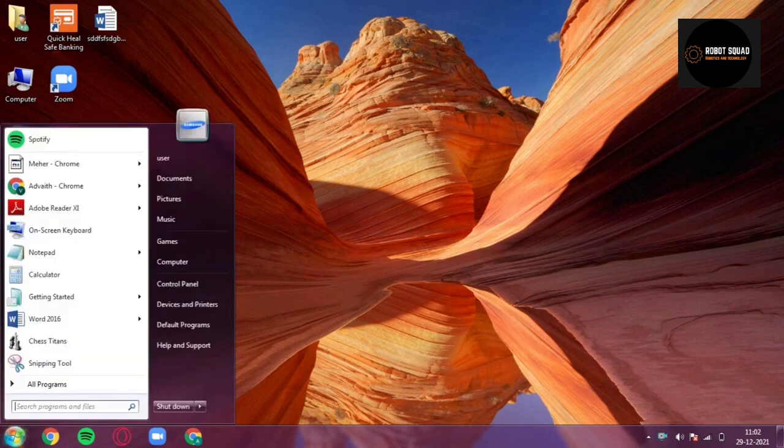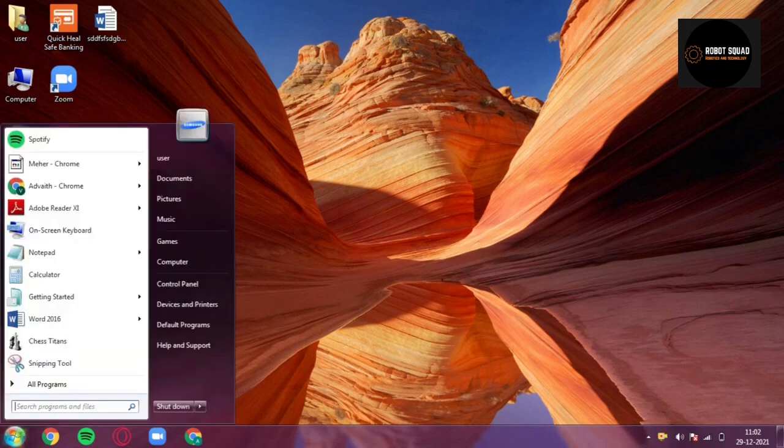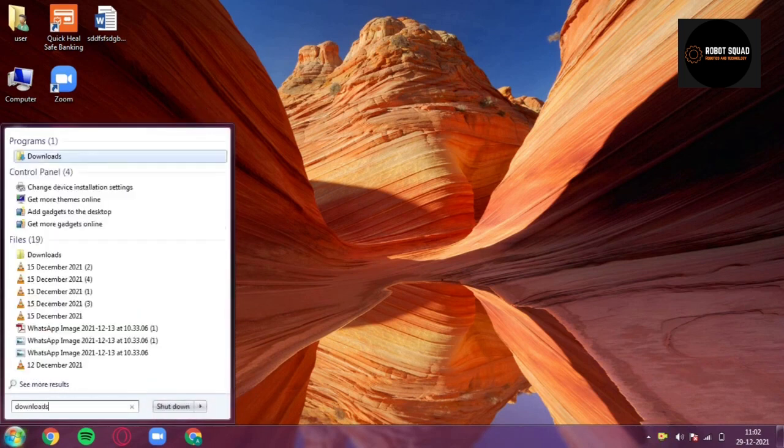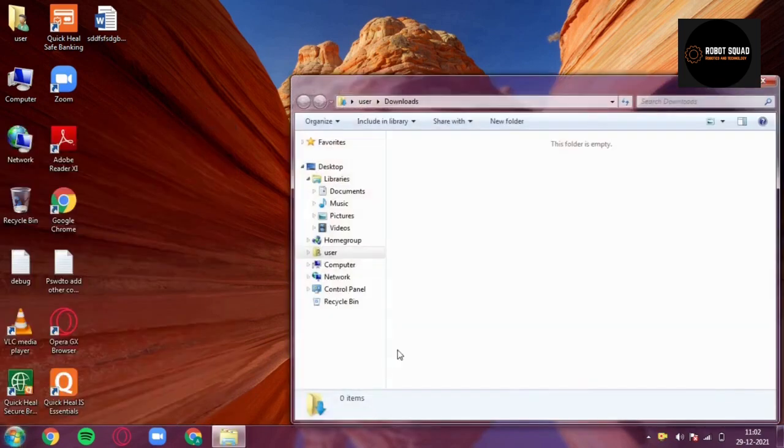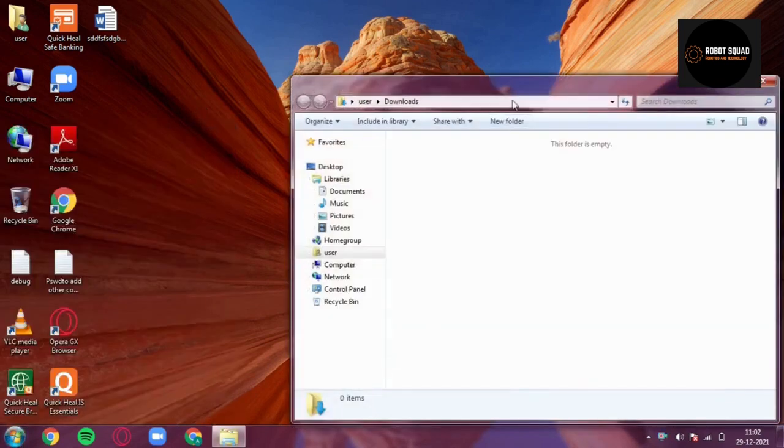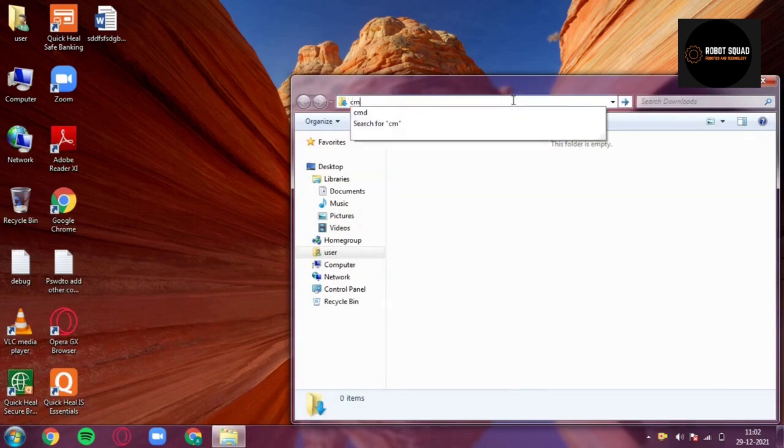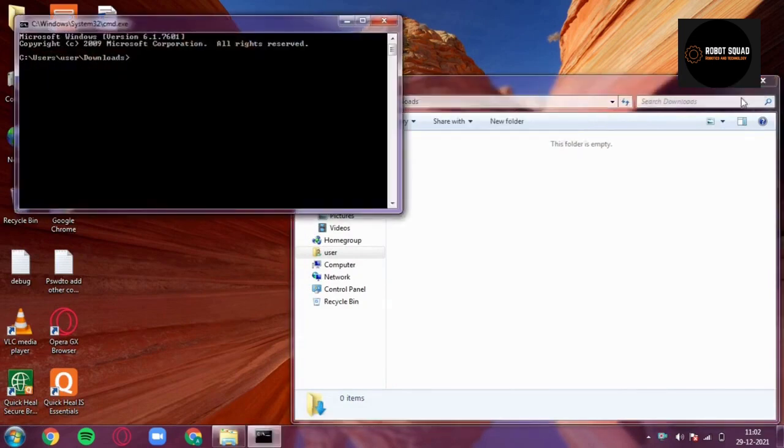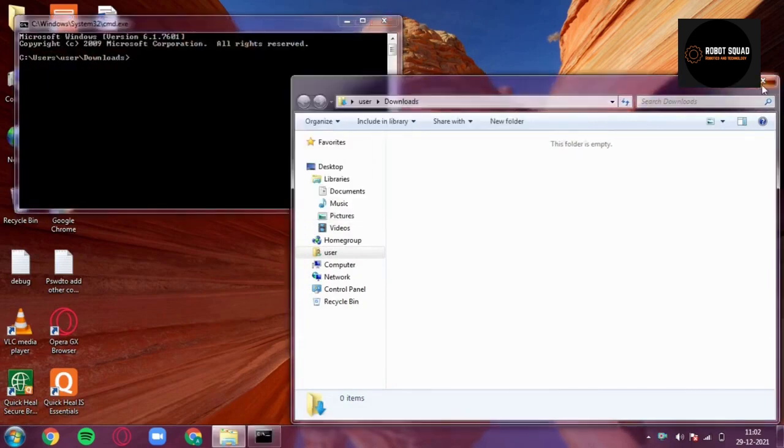The first trick is opening command prompt from a particular directory. So suppose I want to open command prompt from Downloads, just go to the Downloads directory and type 'cmd' in the search bar and click on enter.